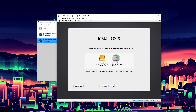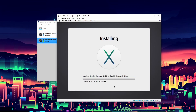Click Macintosh HD or whatever you named your disk and click install. This may take a little time. It says 24 minutes but in my experience it'll probably take about five - Mavericks doesn't take as long as Snow Leopard which took around 15-20 minutes. I'll be back when it finishes.